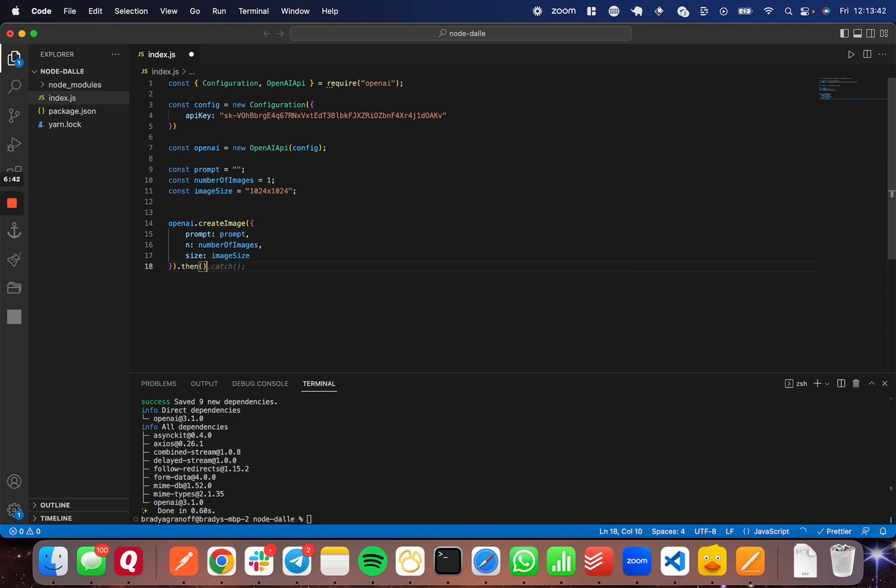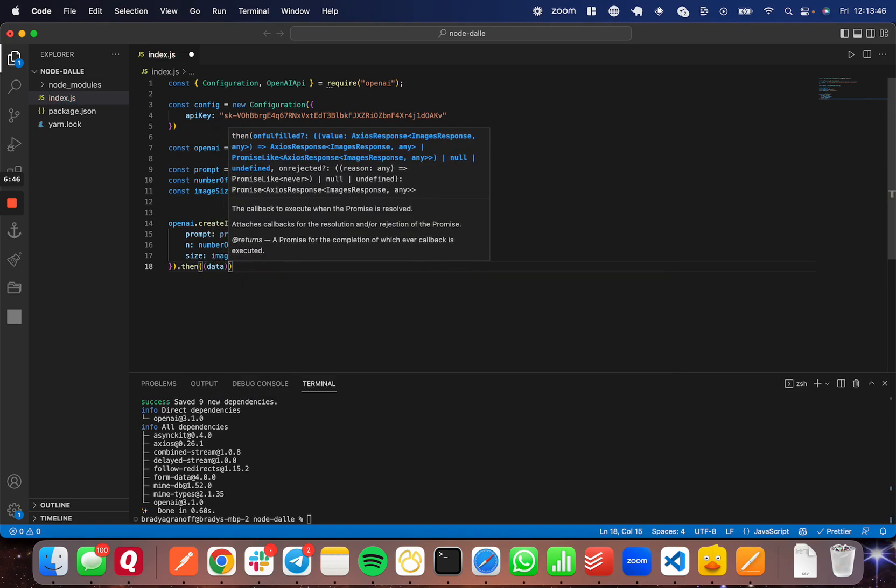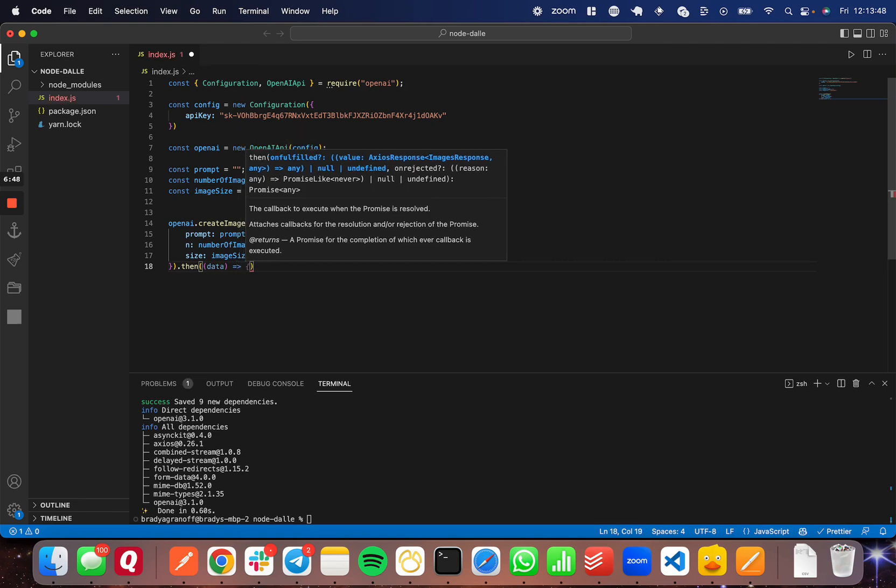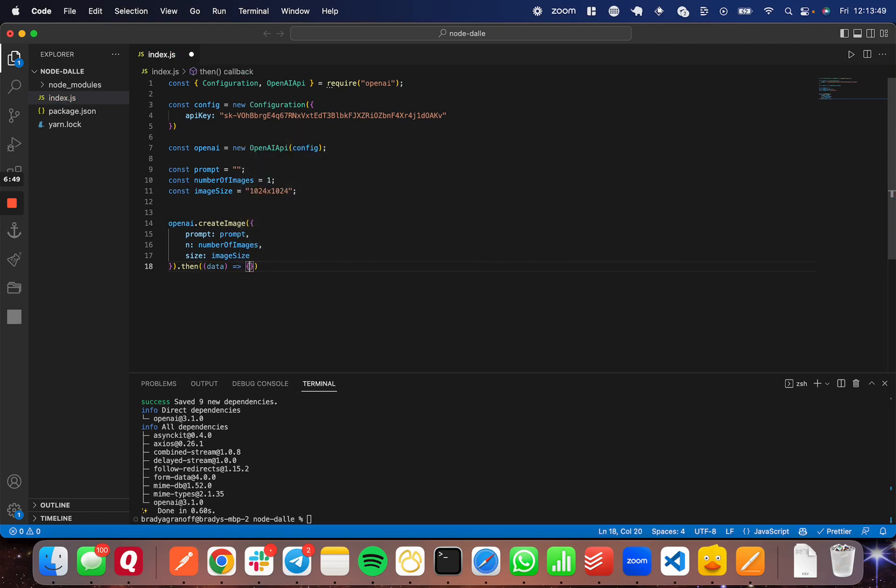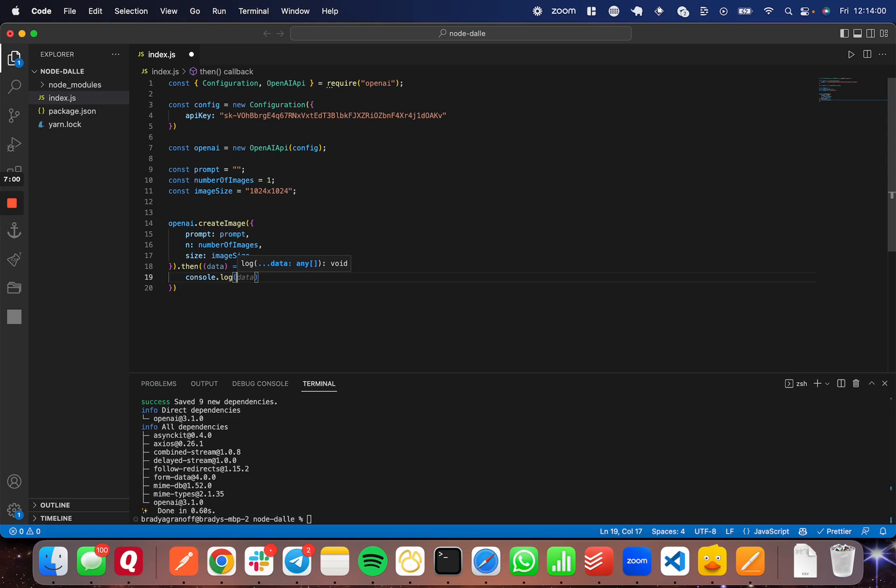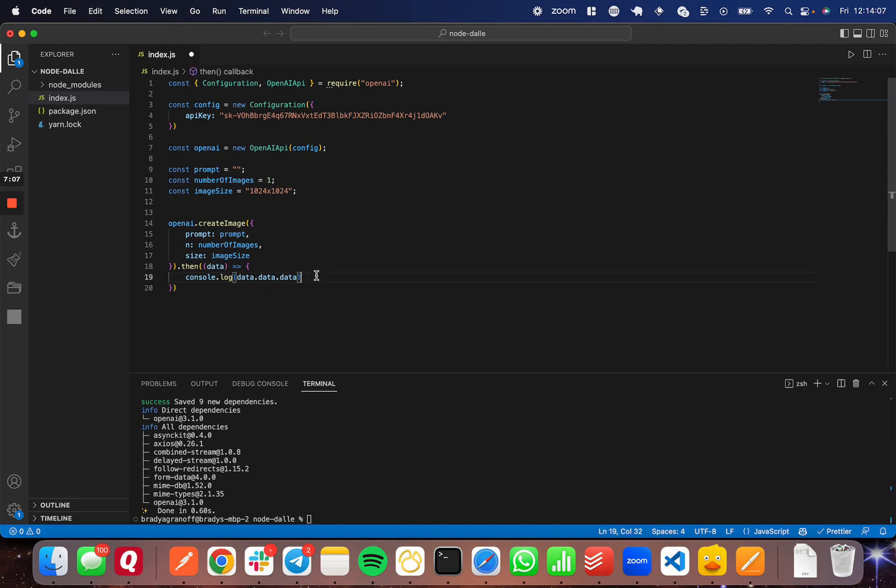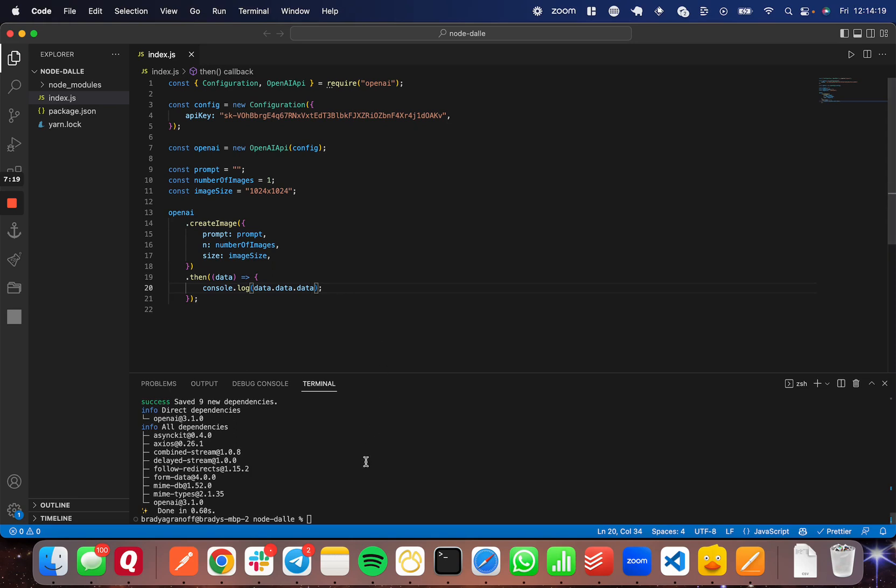So we're going to do .then. And we're going to feed through the data function or the data value here that's going to be returned from this call. And inside of this .then function, what we're going to do is we're actually going to console.log the data. So we can get the URL that it's going to return. But there's actually a few layers deep into the return data that we have to go. So you have to go data.data.data to see the actual return URL. And again, you can play around with the different levels of data here and the different information they provide back to you and use whatever you want to use. But this is how we're going to get directly to the URL here.